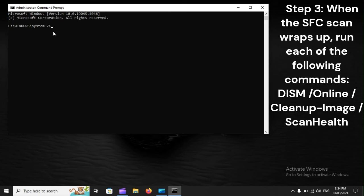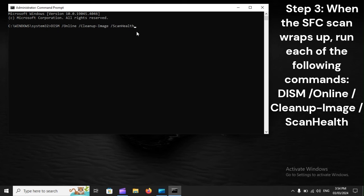Step 3: When the SFC scan wraps up, run each of the following commands. DISM /Online /Cleanup-Image /ScanHealth.